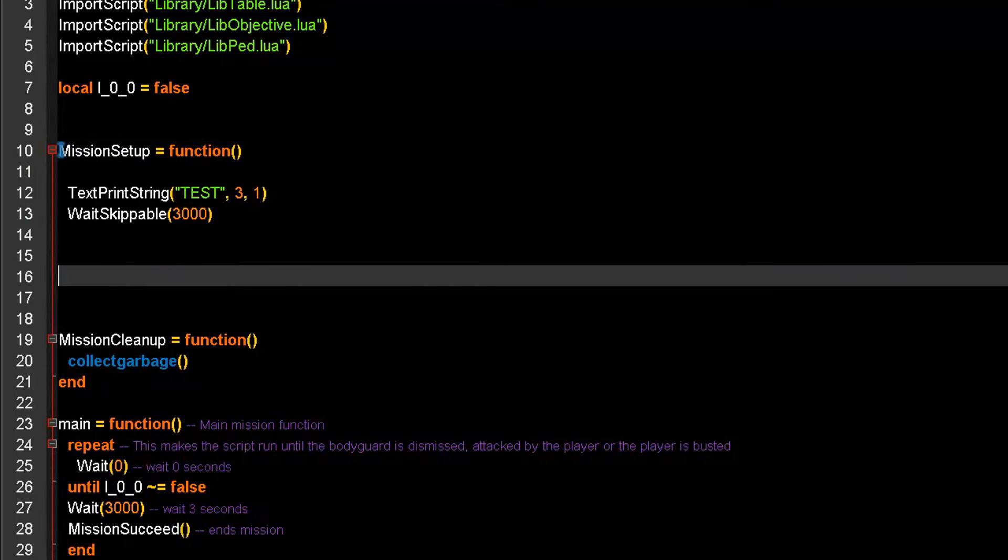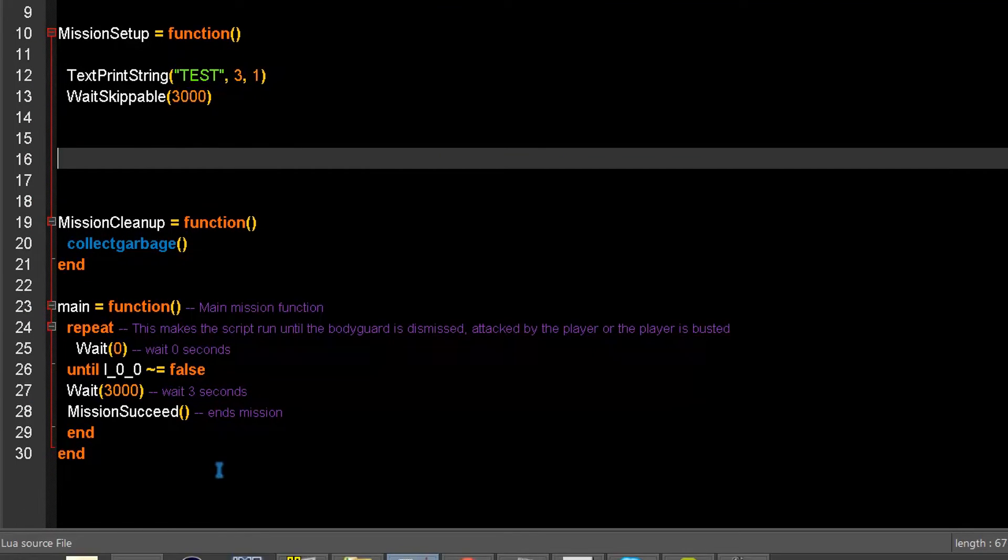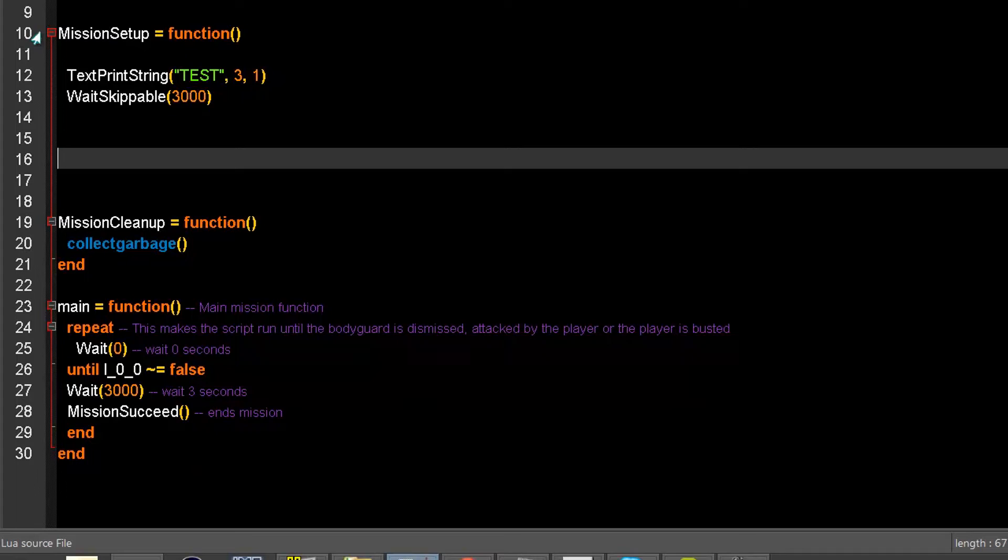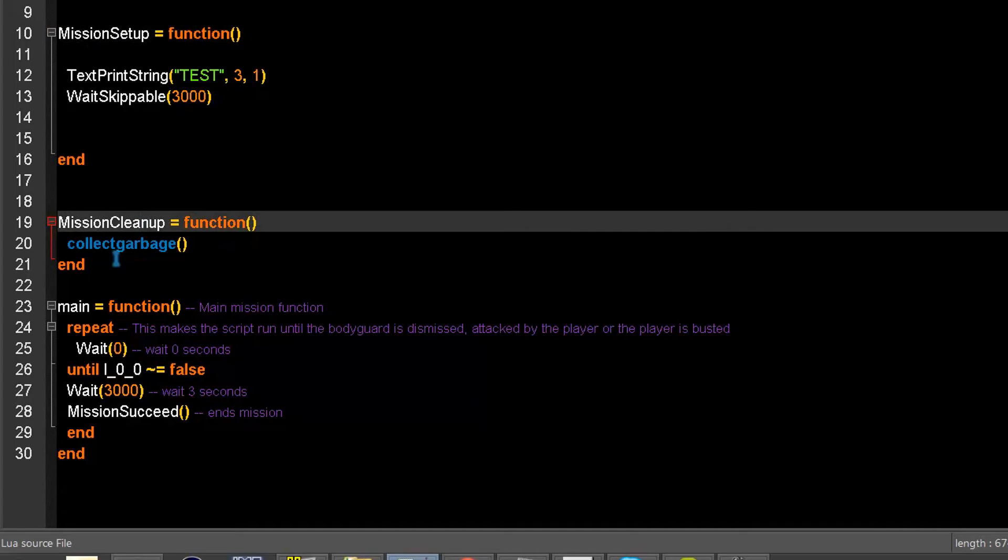Your mission will think that the mission setup is this entire thing. So, you have to type an end in order to make it know that this is the mission setup, this is the mission cleanup.